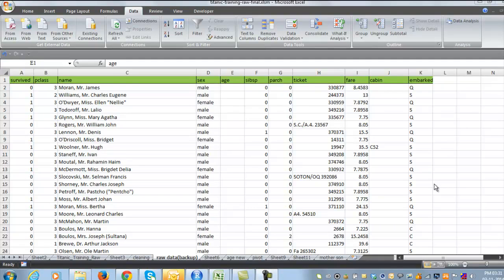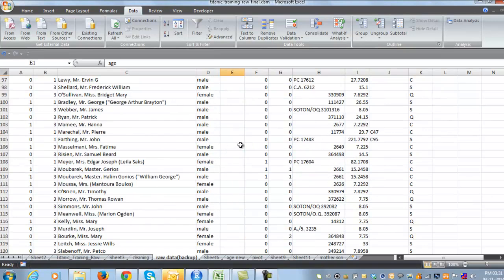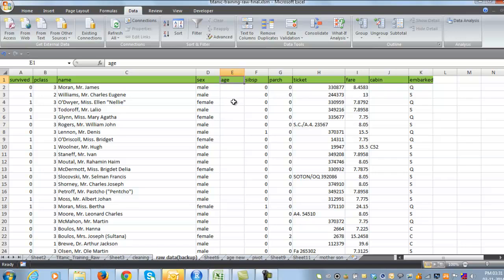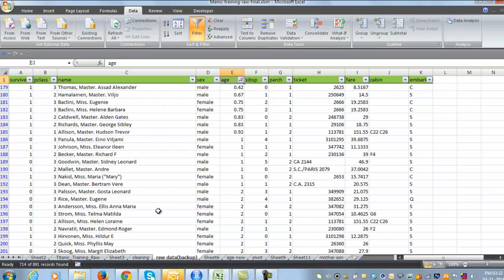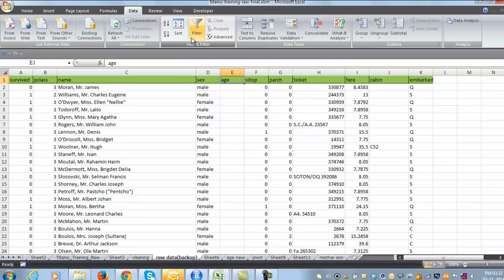The first step would be to clean and prepare the data set. If we take a look at the data set, we can clearly see the missing values in the age column. Now age being an important factor, these missing values need to be taken care of. The most obvious method would be to remove the blanks, but that could also remove the corresponding rows and reduce the data considerably. As you can see, we are losing out on 170 odd rows by filtering out the blanks. Another approach would be to fill the blanks up using the average age, but then again, this would not be too accurate.